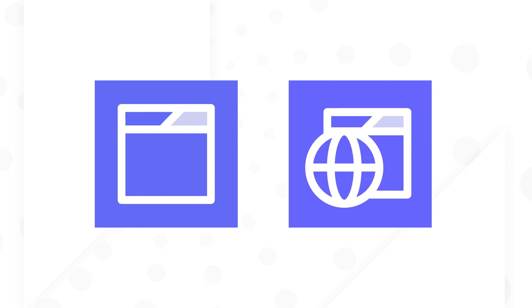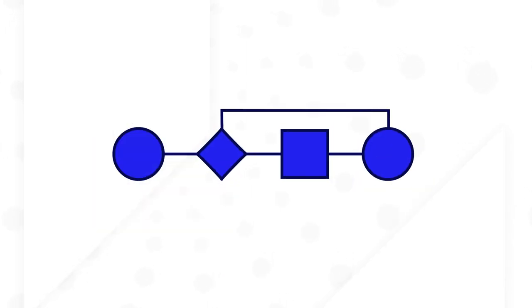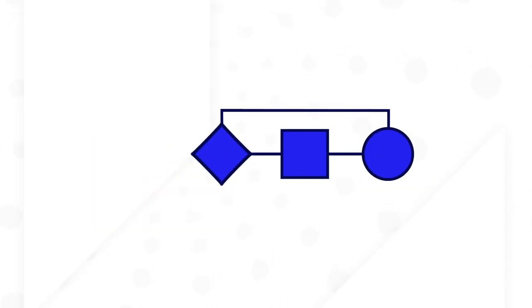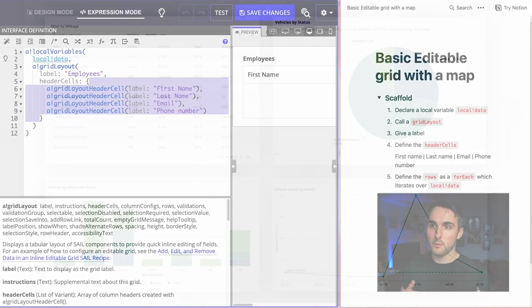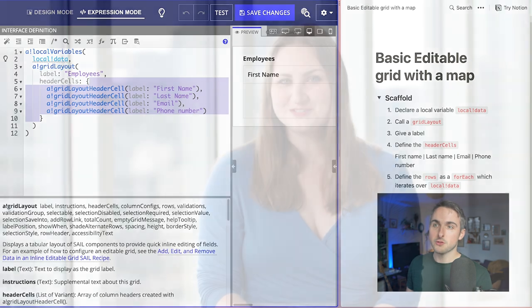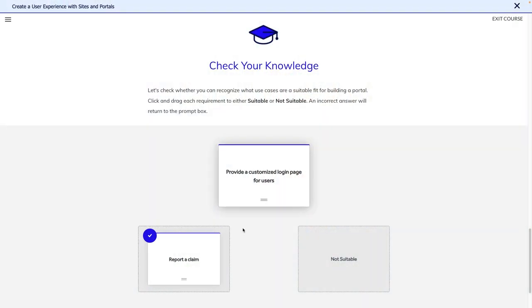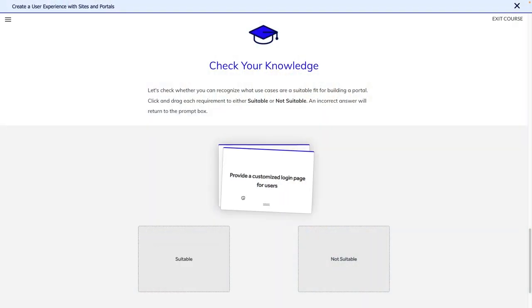You'll design user experiences with sites and portals, automate business workflows with process models, and build insightful reports for better business decision making. You'll learn best practices from Appian experts and engage with interactive knowledge checks.